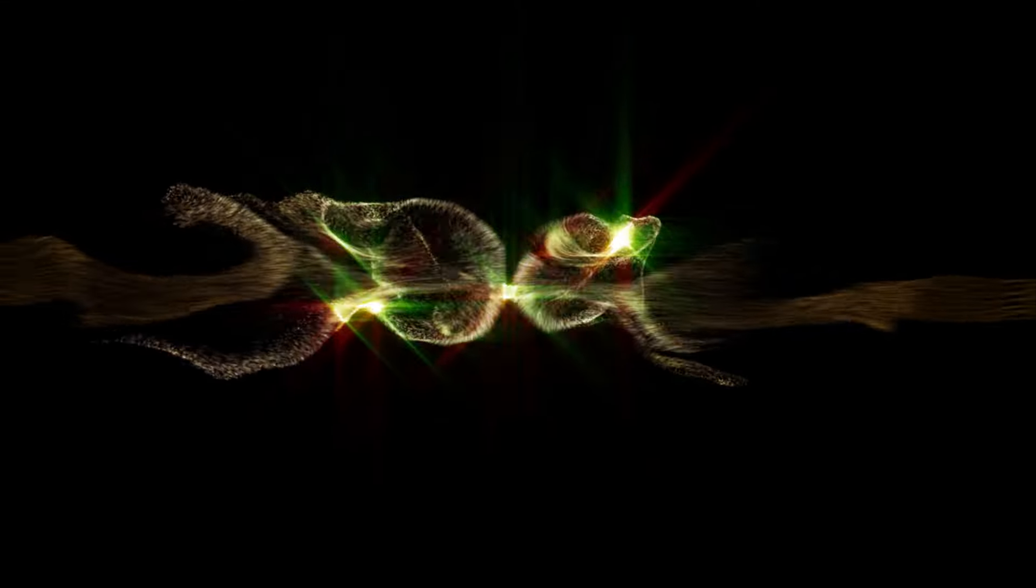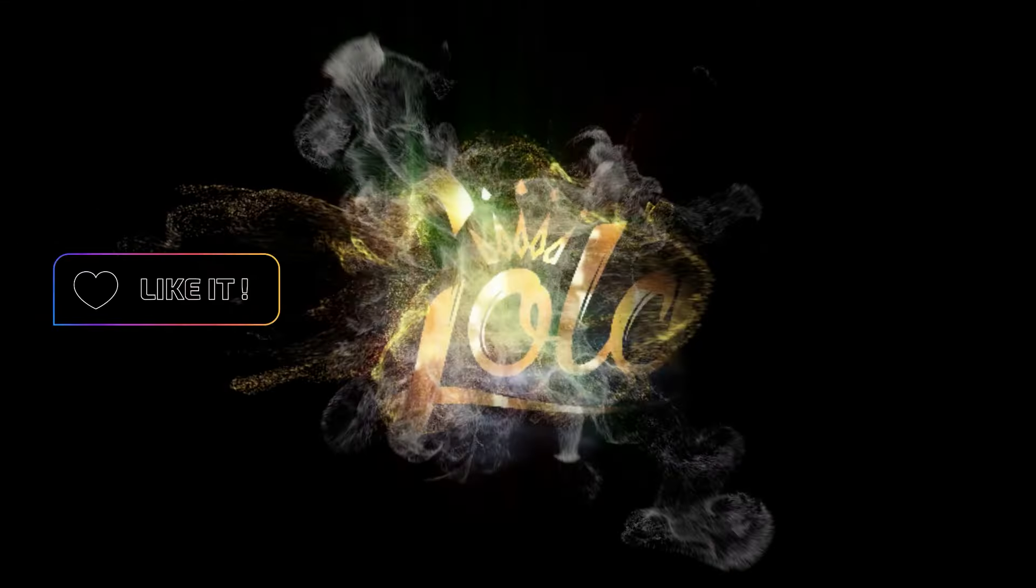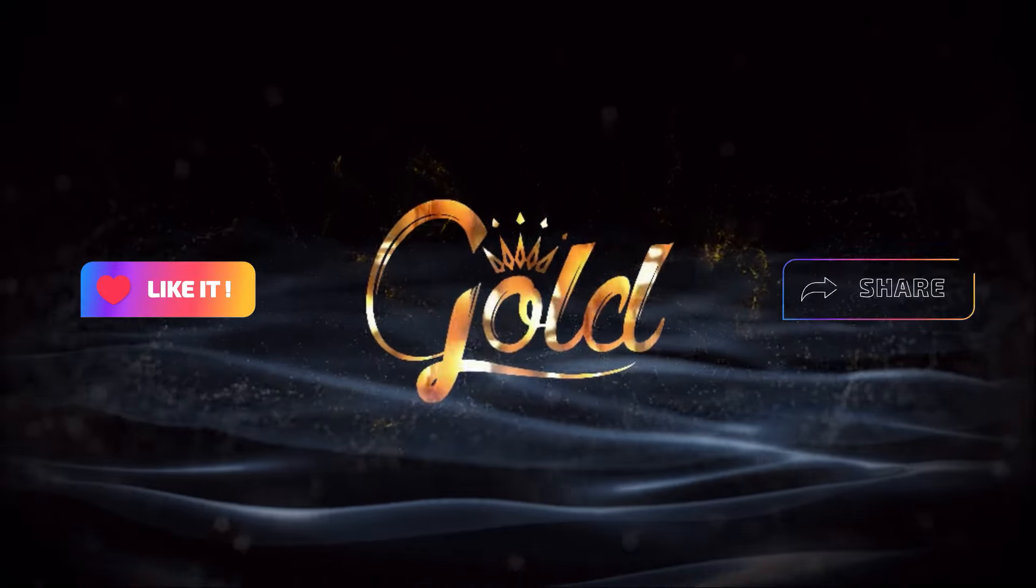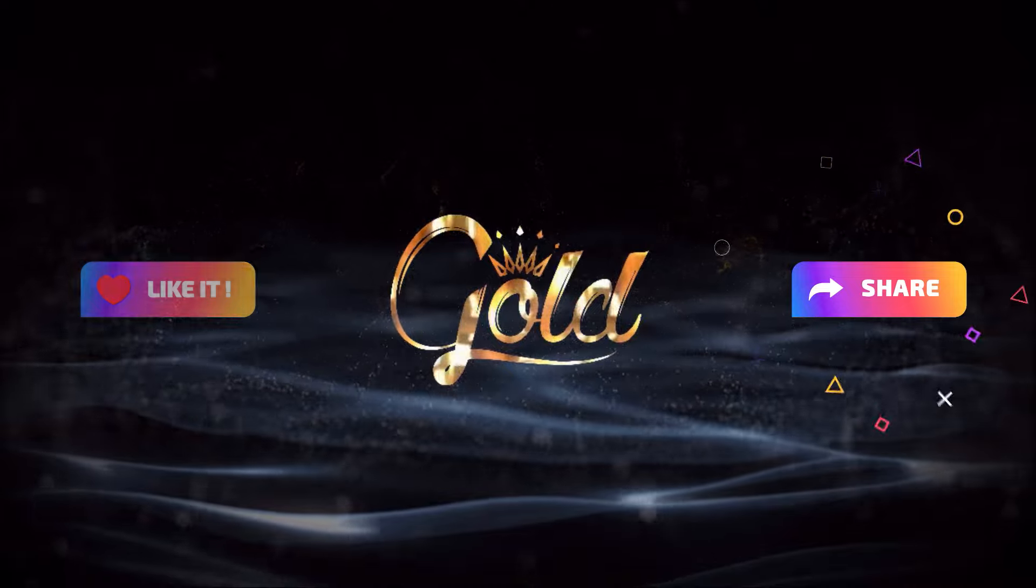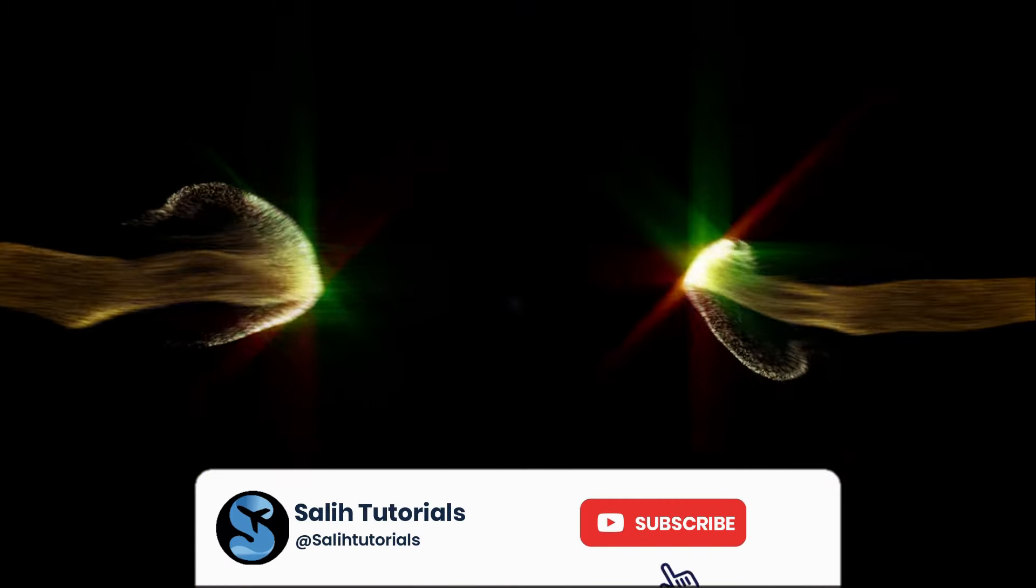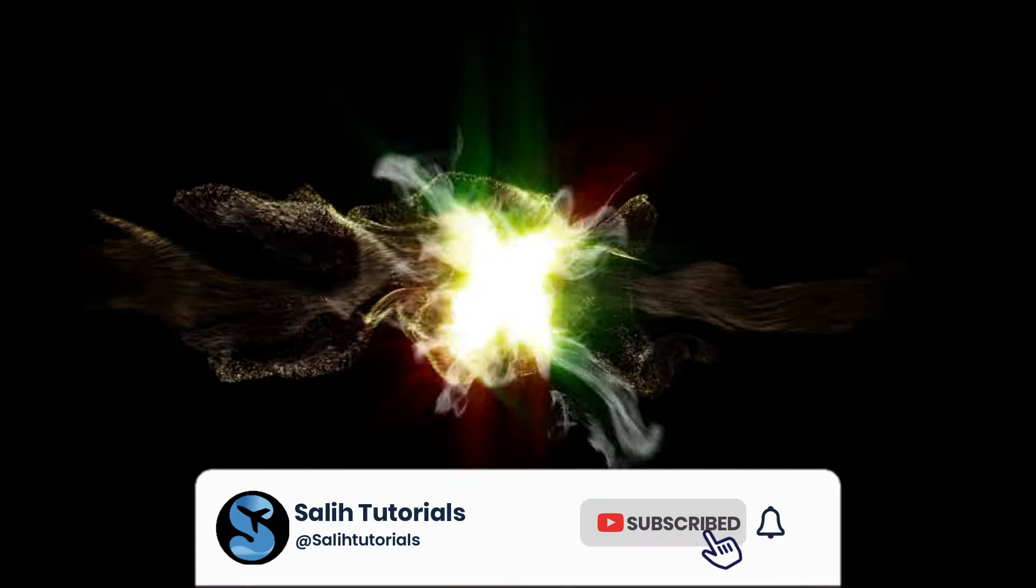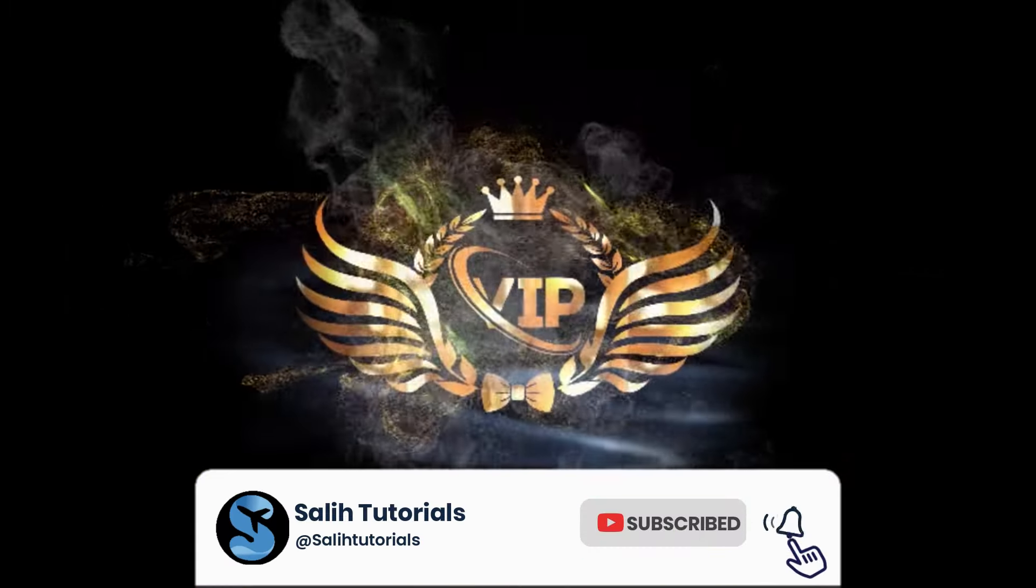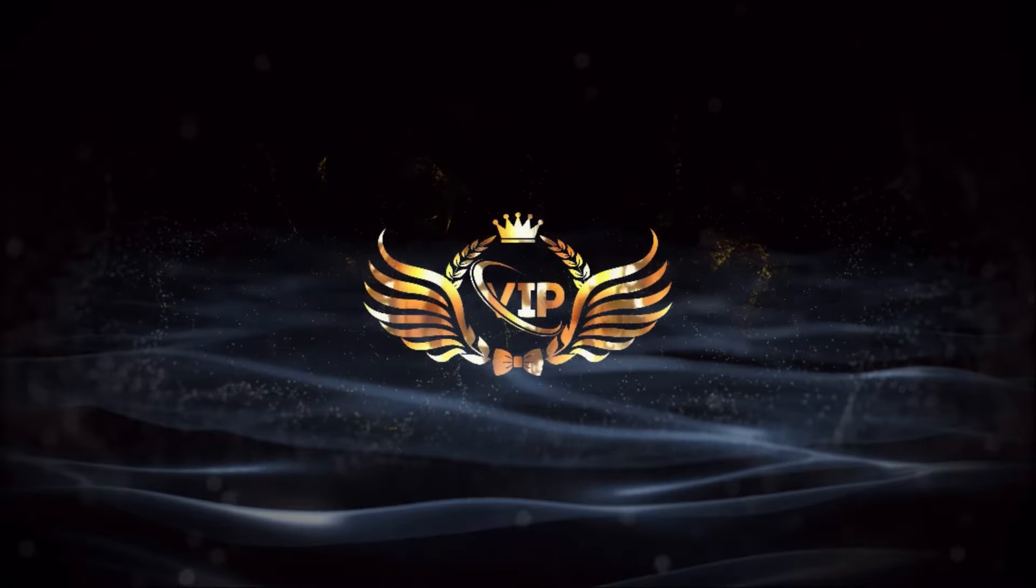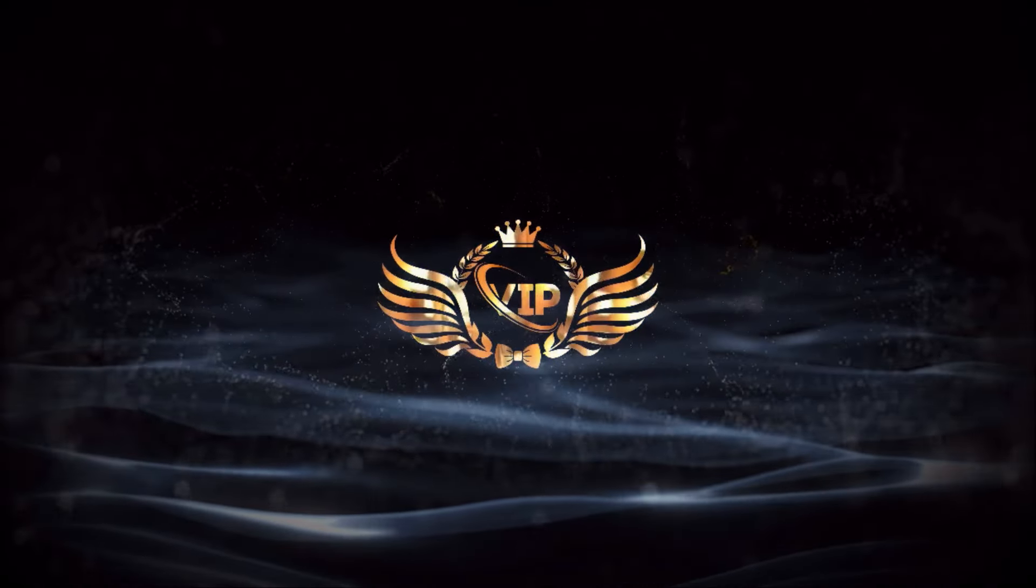I hope you found this tutorial helpful and inspiring. Don't forget to smash that like button if you enjoyed this video, and share it with your friends to spread the knowledge. For more awesome tutorials and creative content, remember to subscribe to Solly Tutorials and join our ever-growing community of creators.